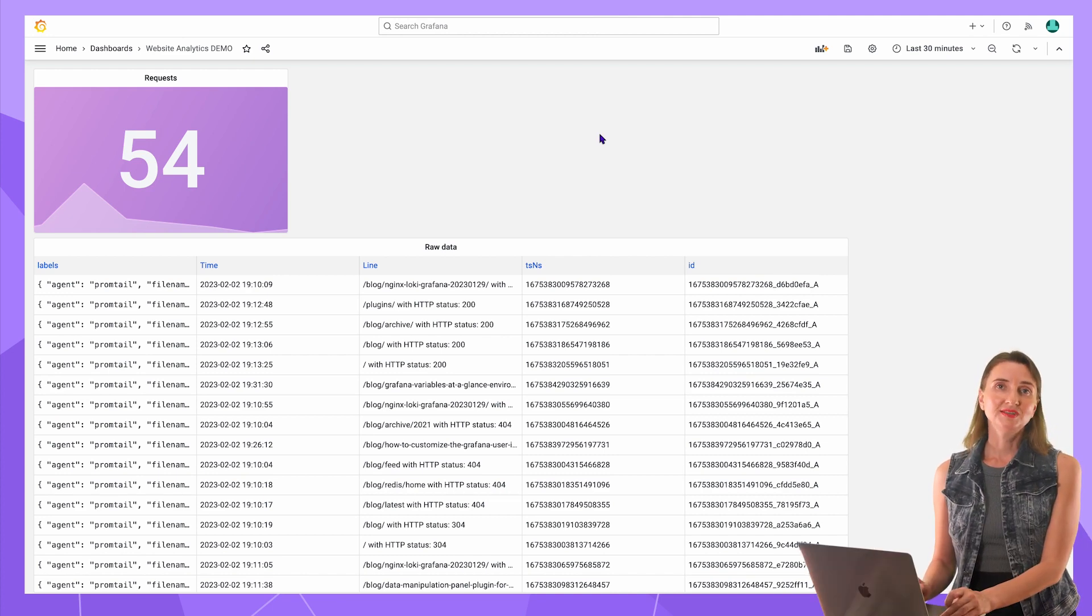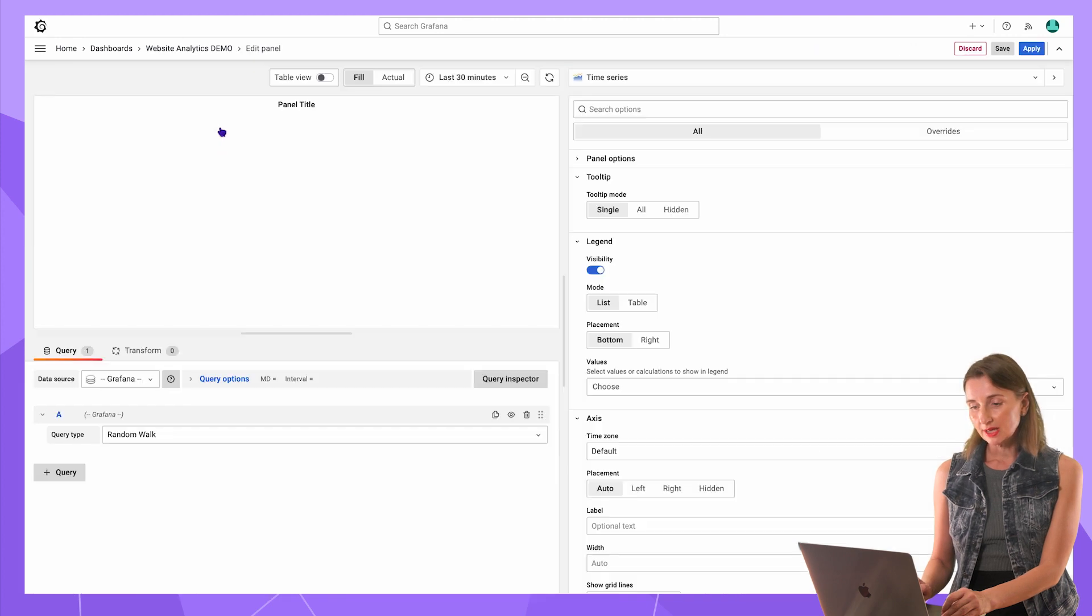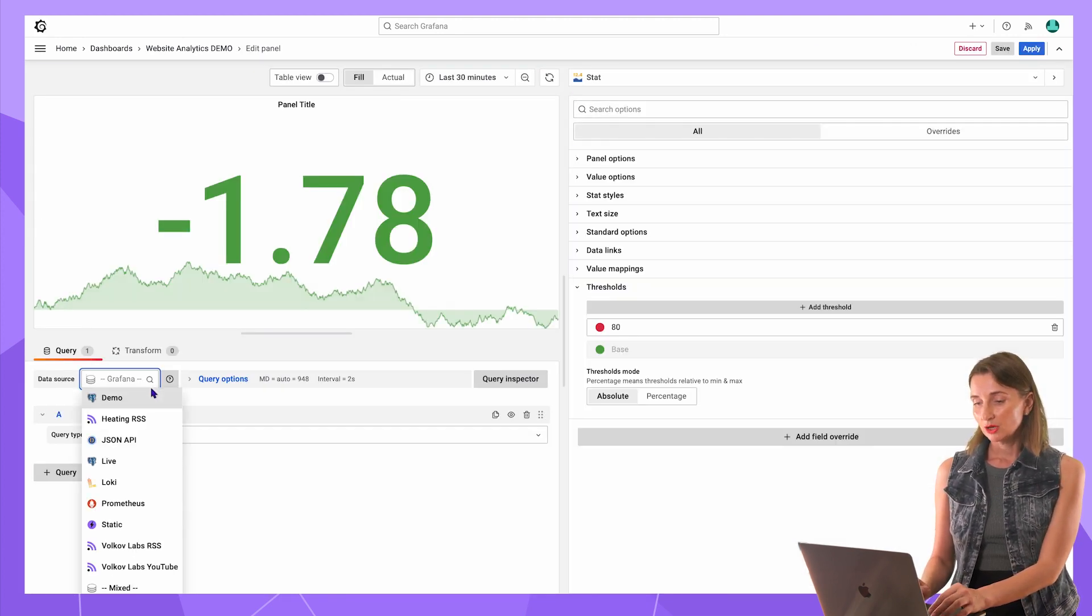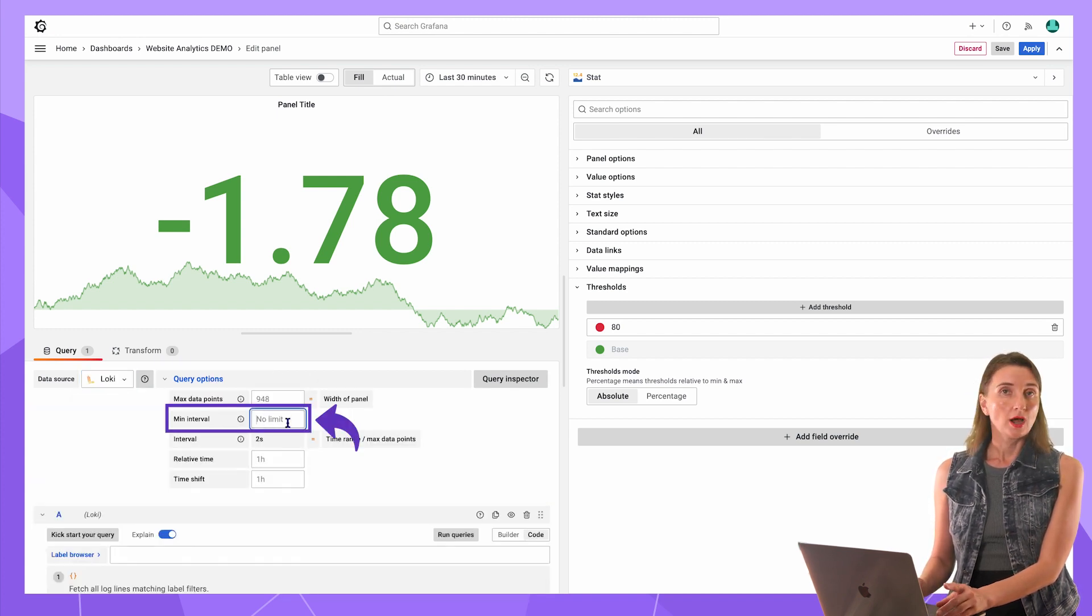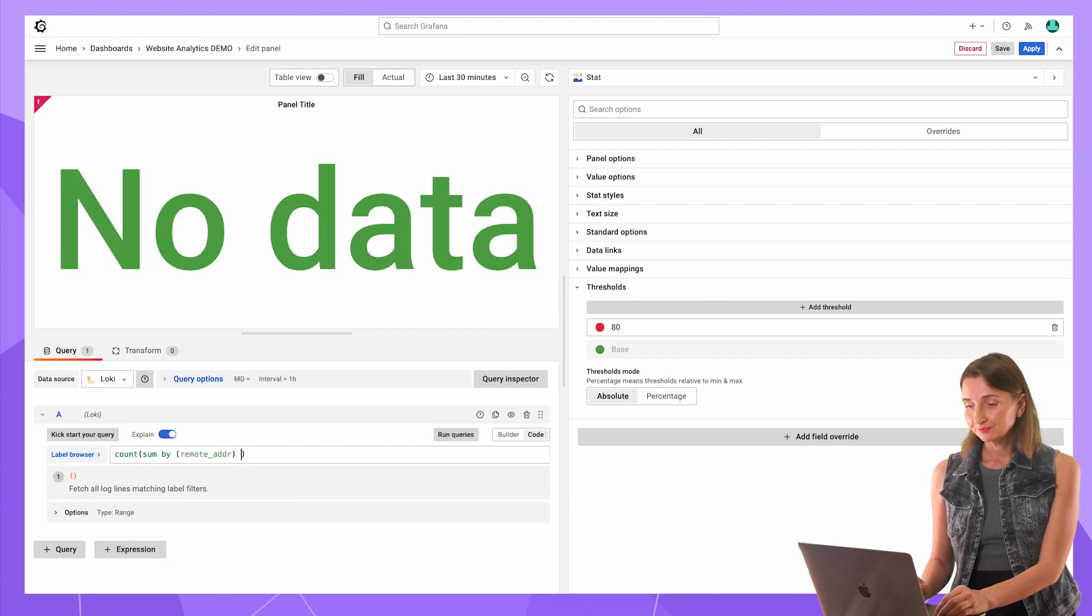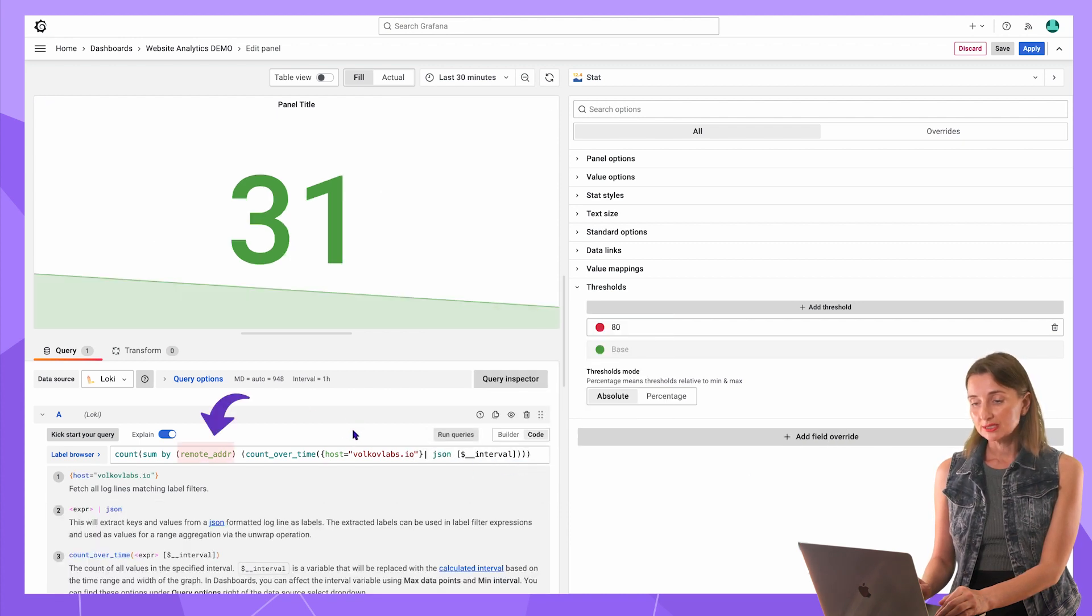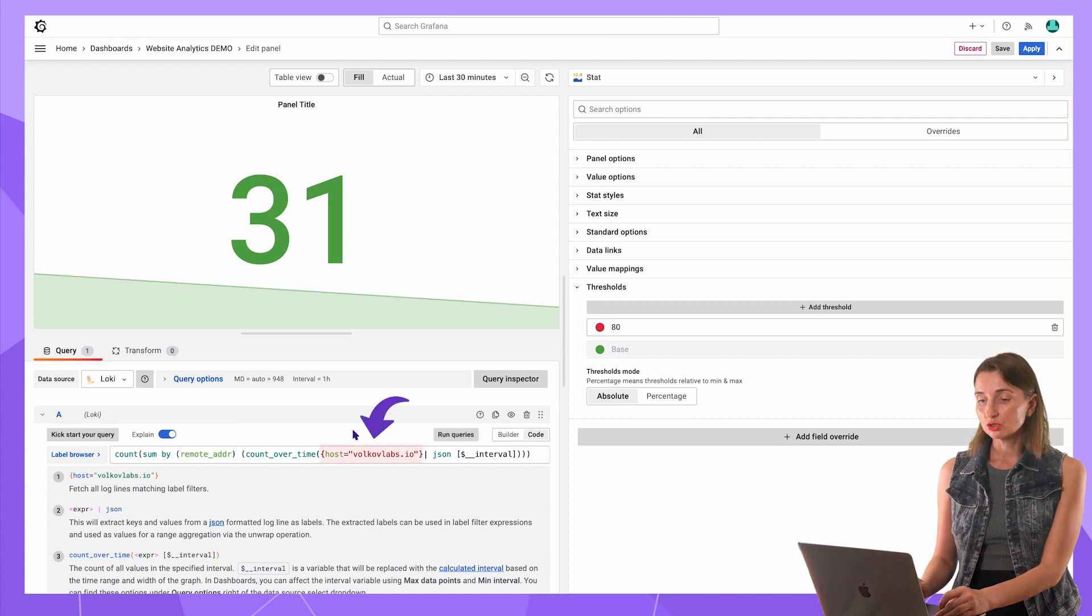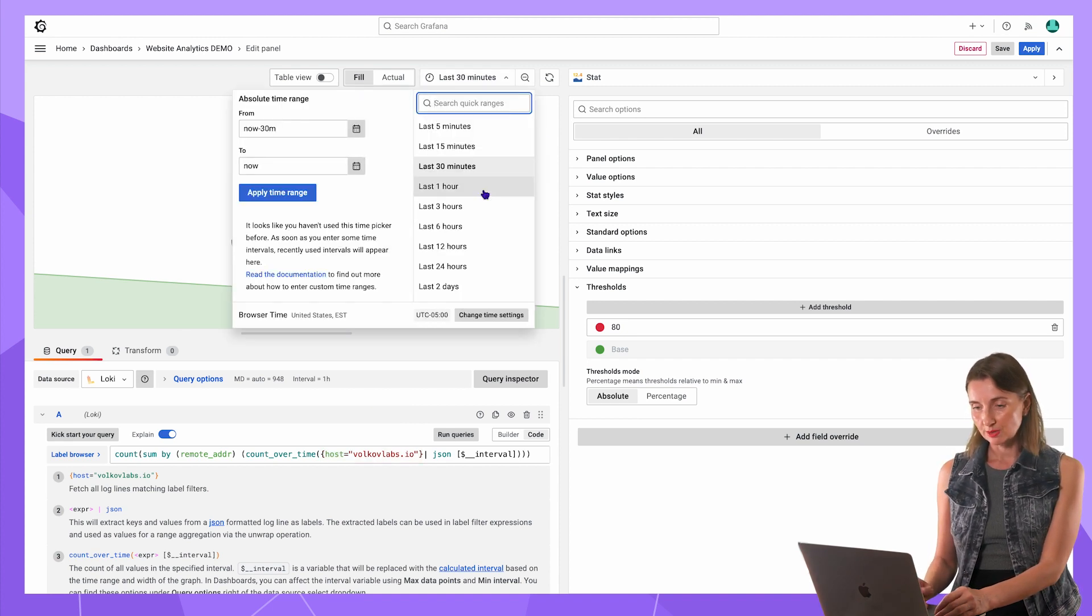Next is visitors per hour. Add panel. Add a new panel. Select Stat from the drop-down for visualizations. Then Loki data source. Query options. Minimum interval. One hour since I want per hour. Type the LogQL query here. I request the total number of remote IPs counted across all existing labels. Again, since I know all my labels have the element host equal to volcoflabs.io. Let's do two days for example.